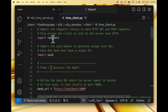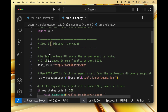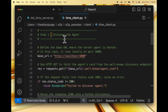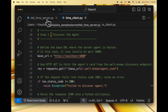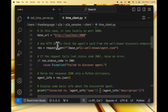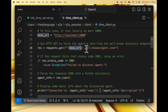First we import the requests library to send HTTP GET and POST requests — this allows the client to talk to the server over HTTP. Then we import the uuid module to generate unique task IDs, since each A2A task must have a unique ID. The first step for the client is to discover the agent. We define a base URL for our agent — localhost:5000, the same as defined in tell_time_server.py. Then we use an HTTP GET request to fetch the agent's card from the well-known discovery endpoint, writing requests.get with the base URL appended with the path for the agent card.